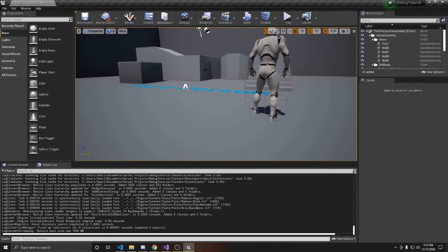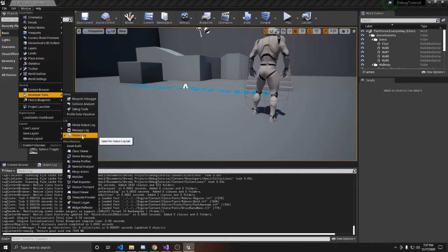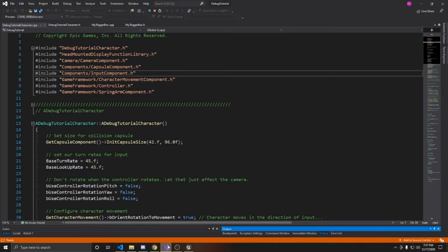I'm going to show you how to open up your output log, which I have down here. But if you don't already have it open, you go up to Window, Developer Tools, and then click on Output Log. We'll end up using this to show one of our debugs later in the video. I already have a trigger box created that I'll be adding debugs to, and I'll be using Unreal's third person character controller that you can choose with your starter content.